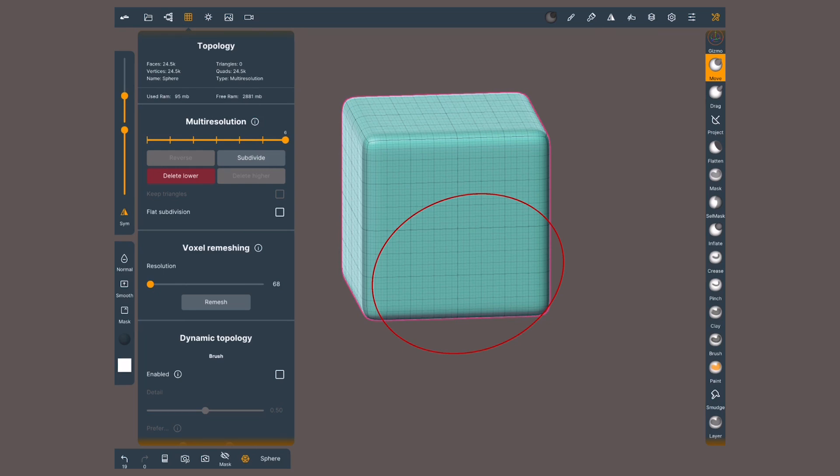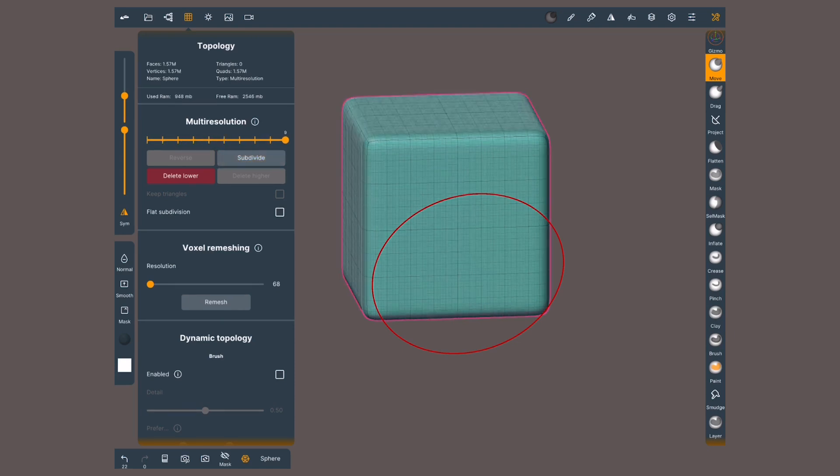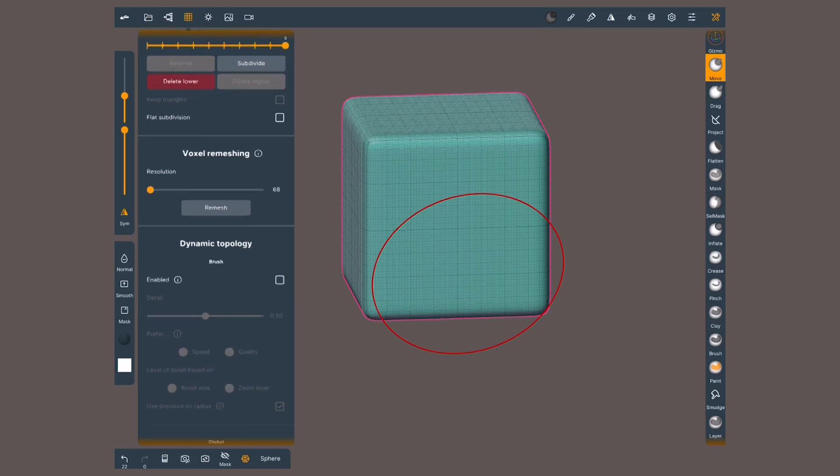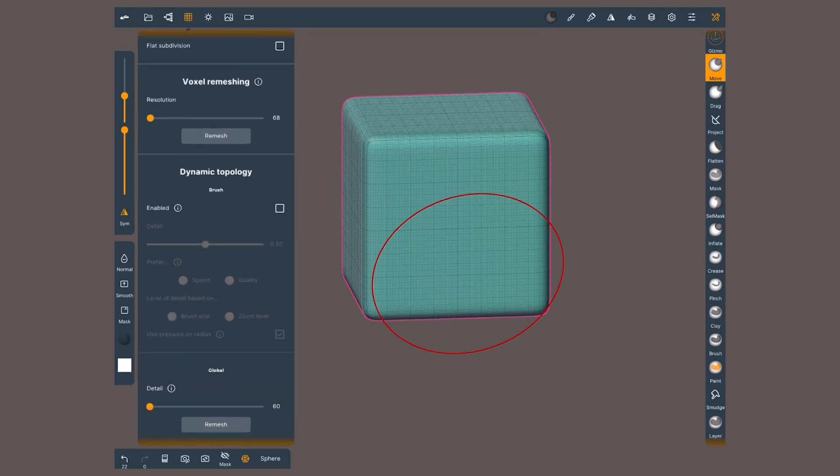The number of subdivisions we can create depends on the capabilities of your tablet. When the number is fairly high for your device, you'll get a warning. When you hit this point, but you need more detail, you should consider other remeshing methods.